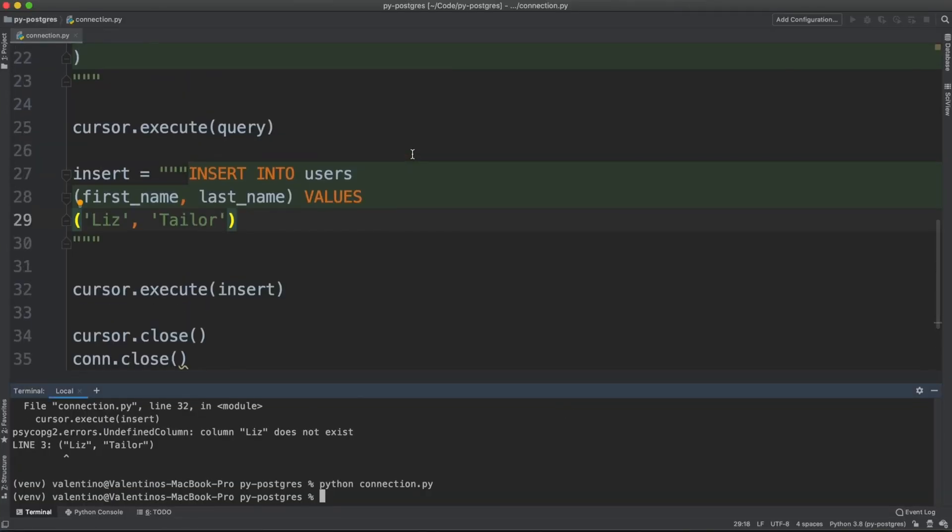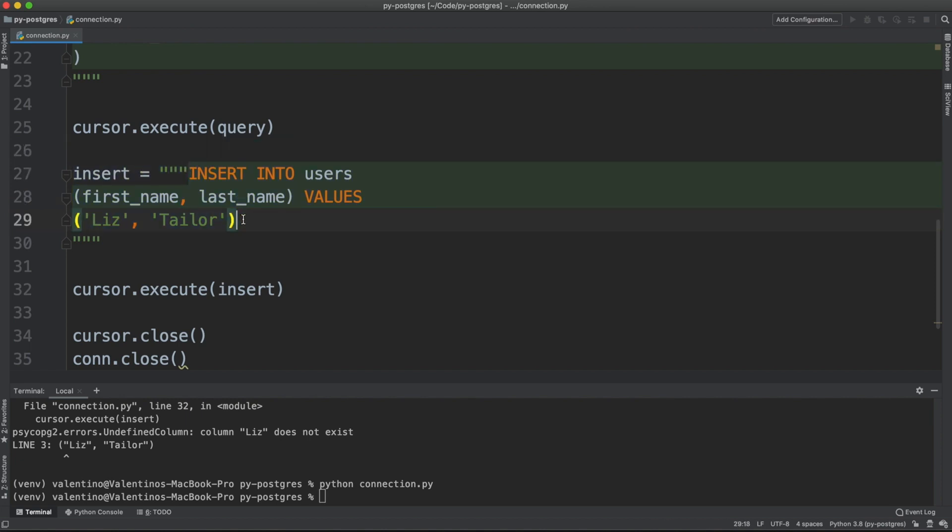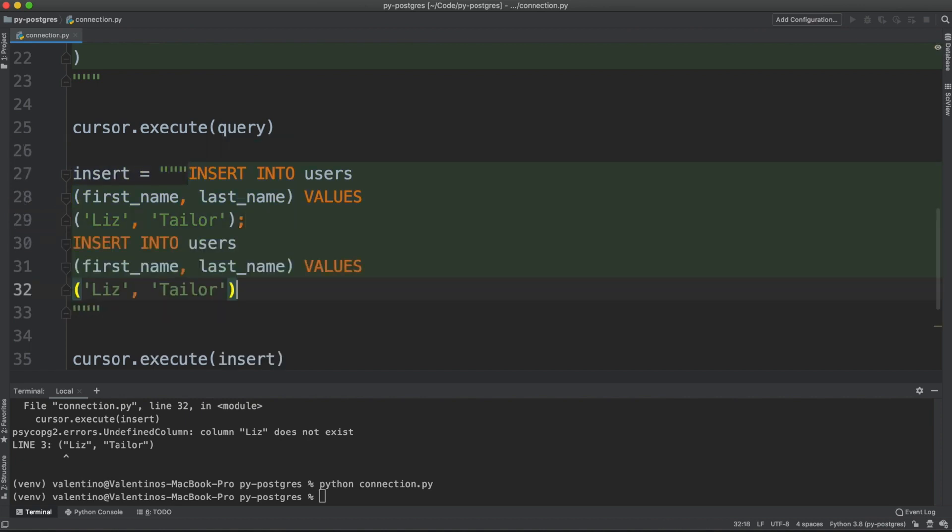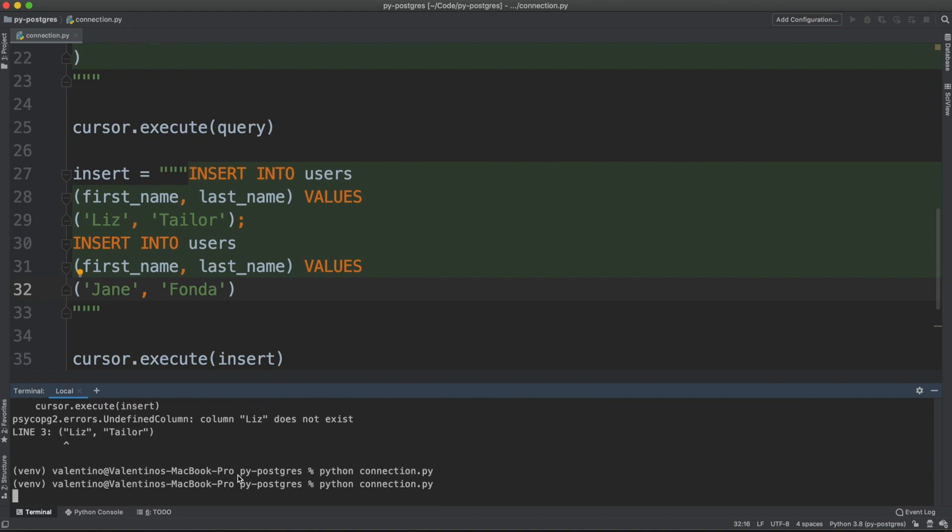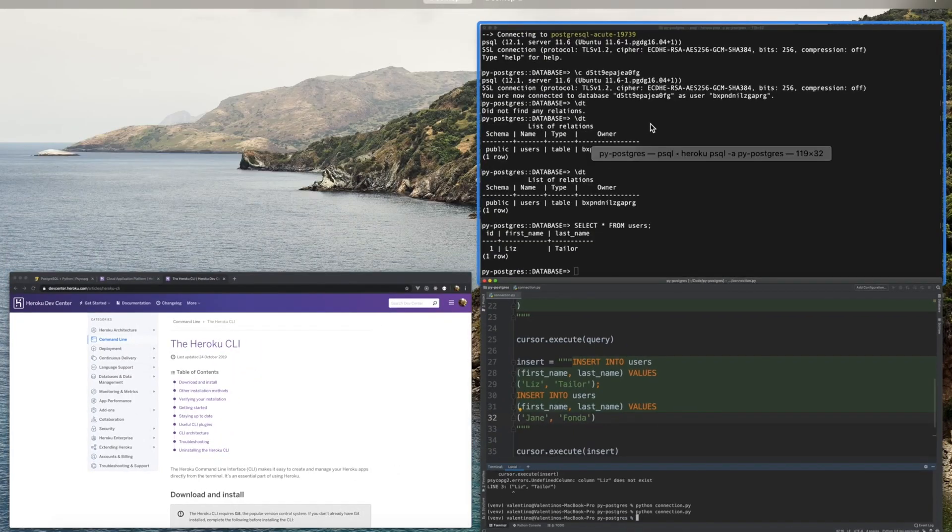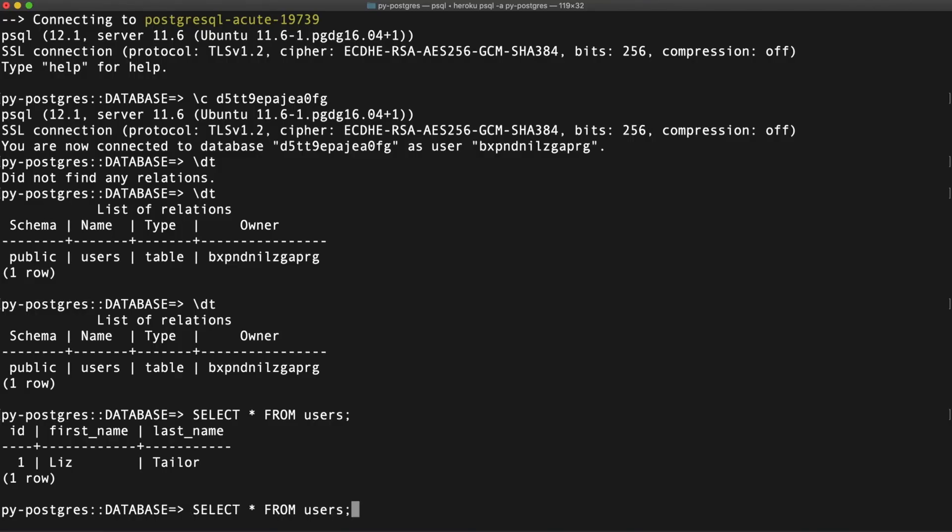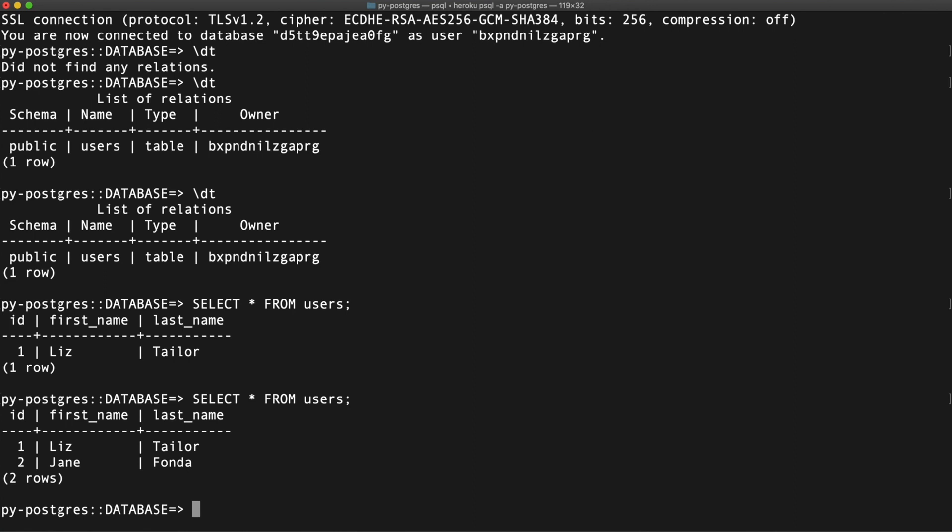Let me add something else. Here we can create another SQL instruction. Let me add Jane Folder here. Let's run again the code and let me confirm that the table has the new user in it. Indeed there is. And here we go. As you can see the ID gets auto incremented.